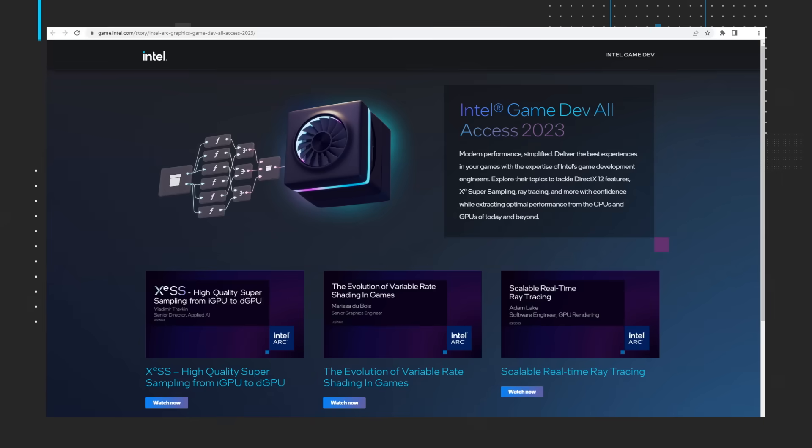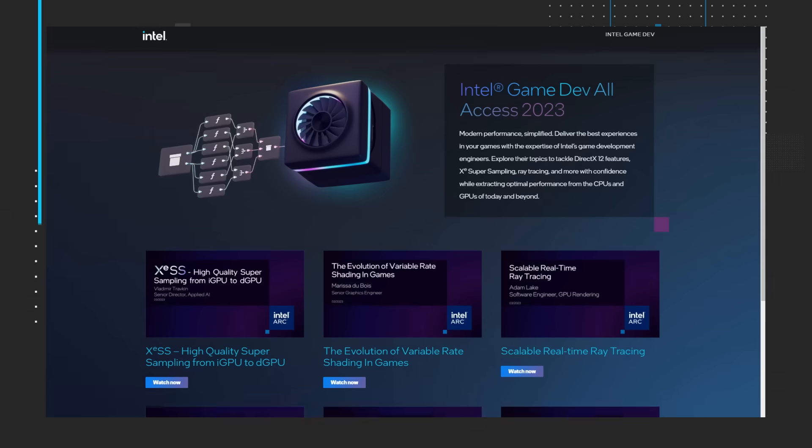The first thing to look at today is the Game Dev All Access 2023 series. You can visit the Intel Game Dev page or watch the series via its YouTube playlist. By watching this series, you'll learn ways to deliver the best experiences in your games with the expertise of Intel's game development engineers. Explore the series'